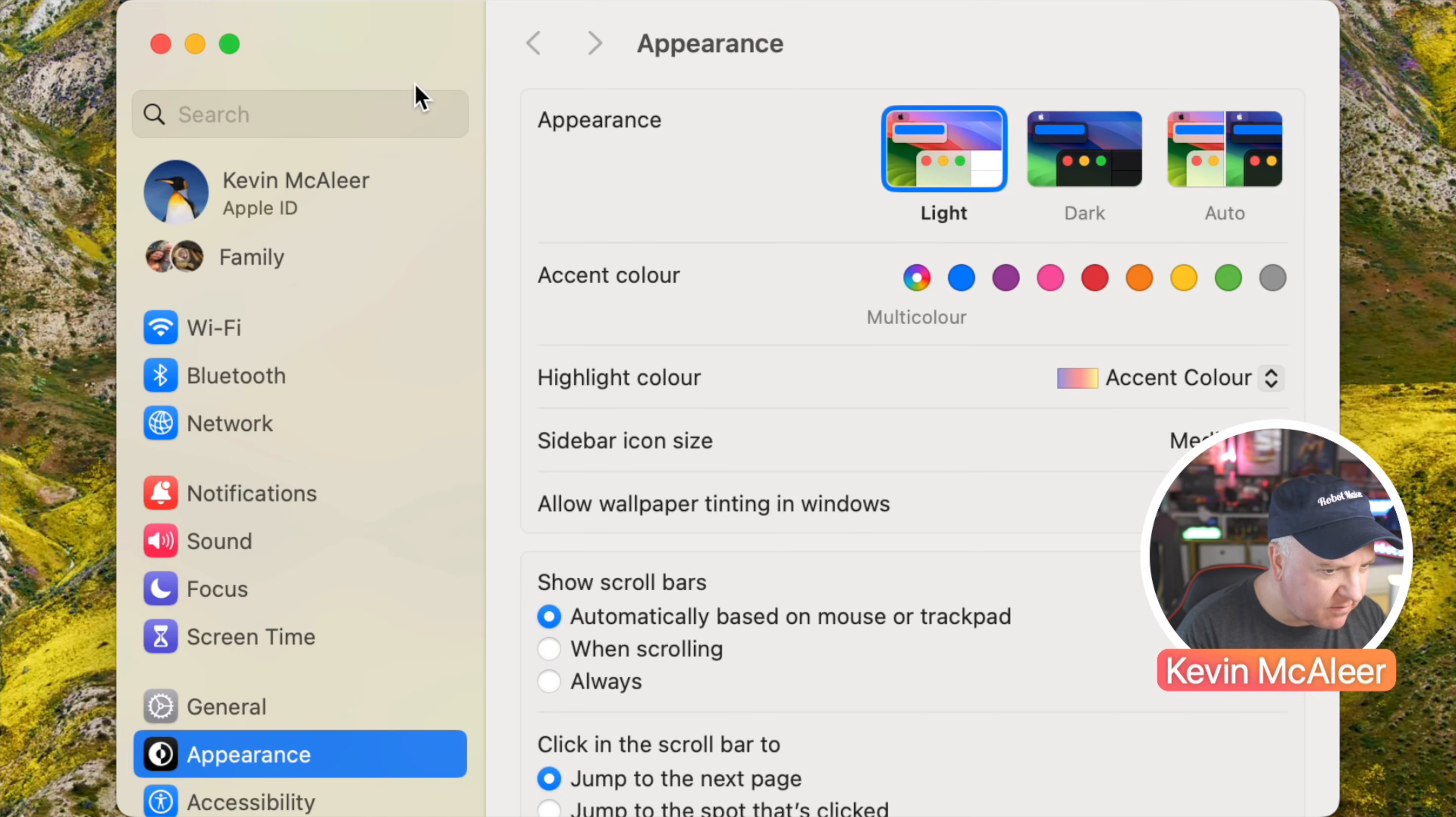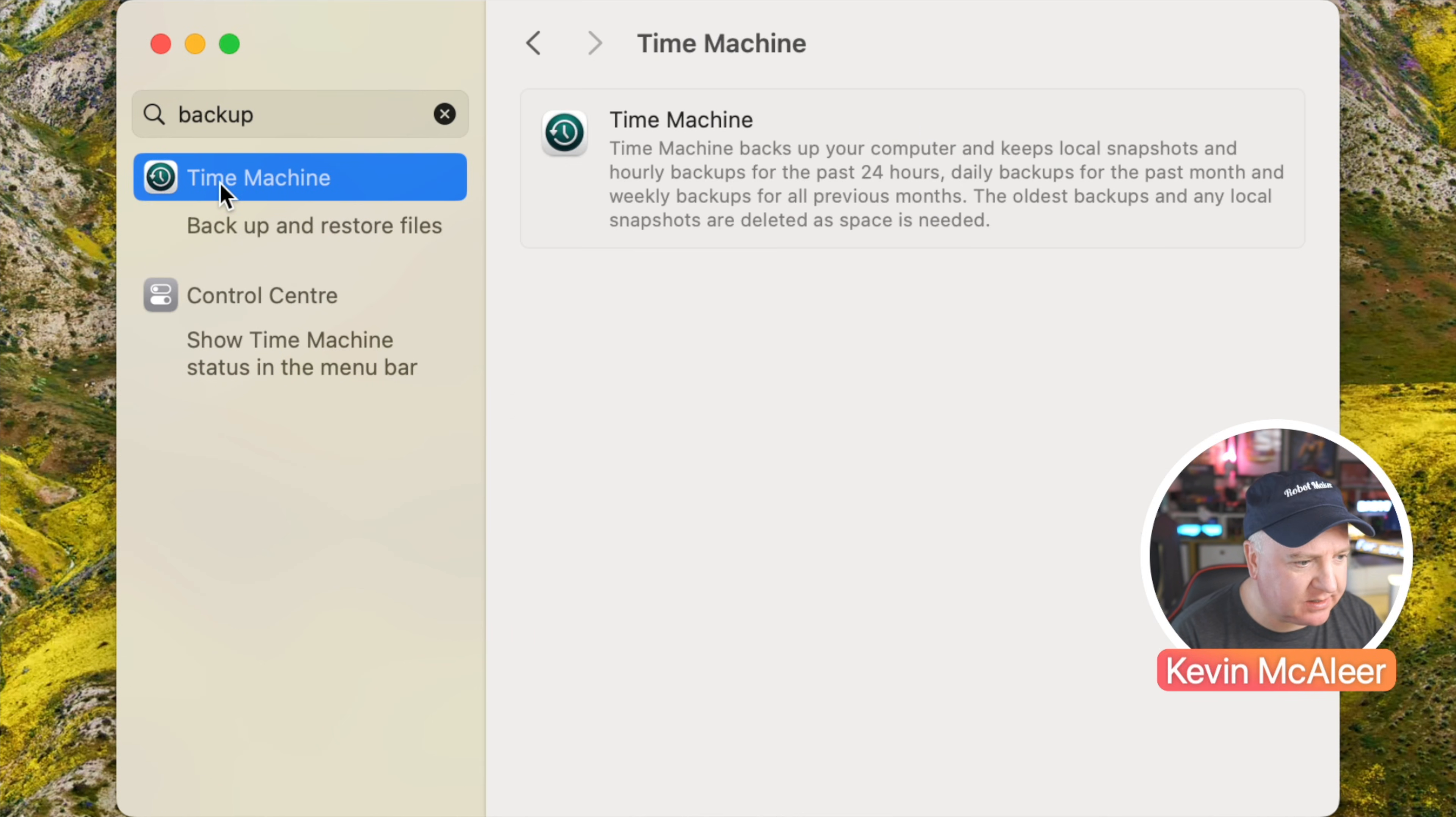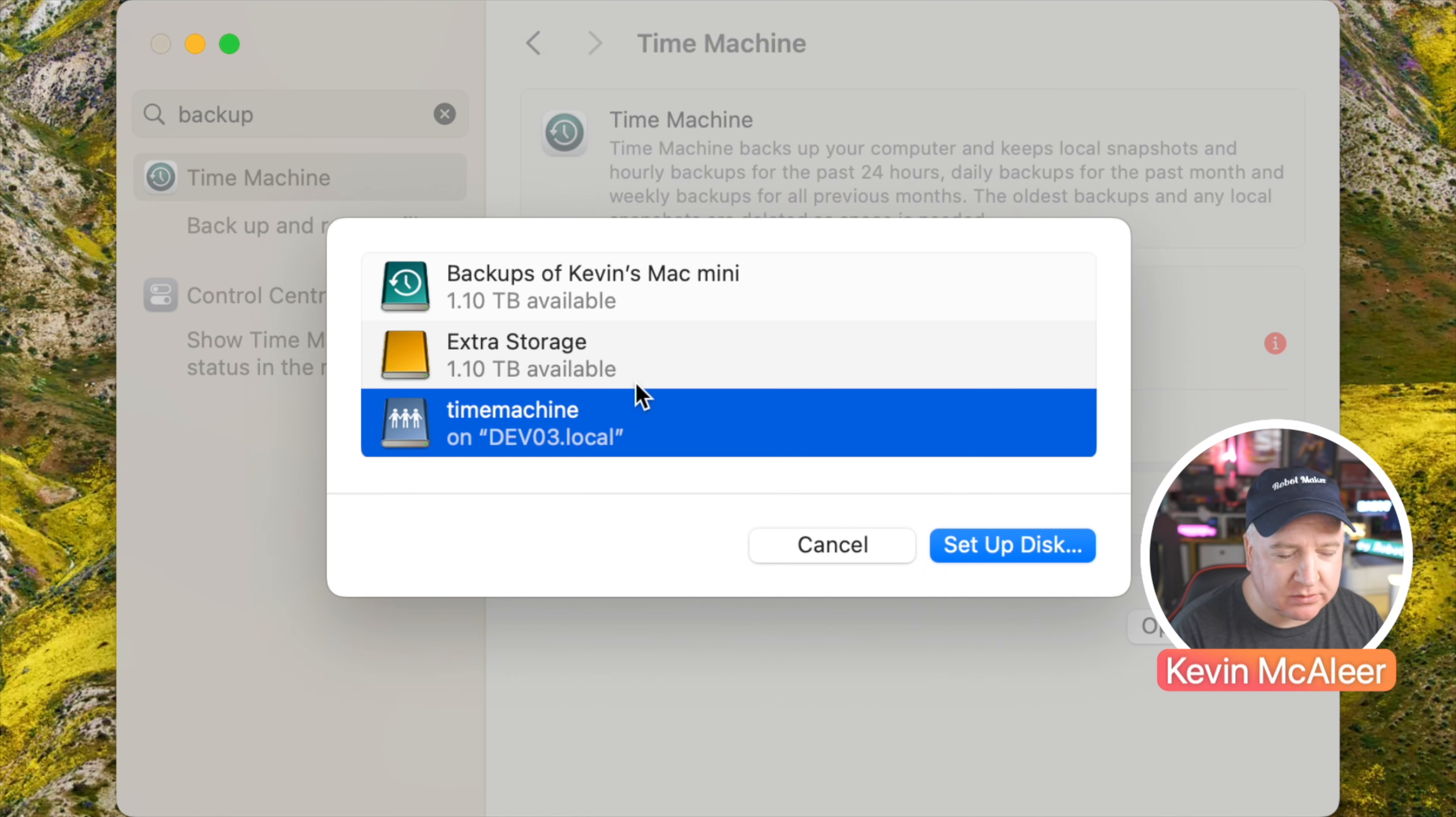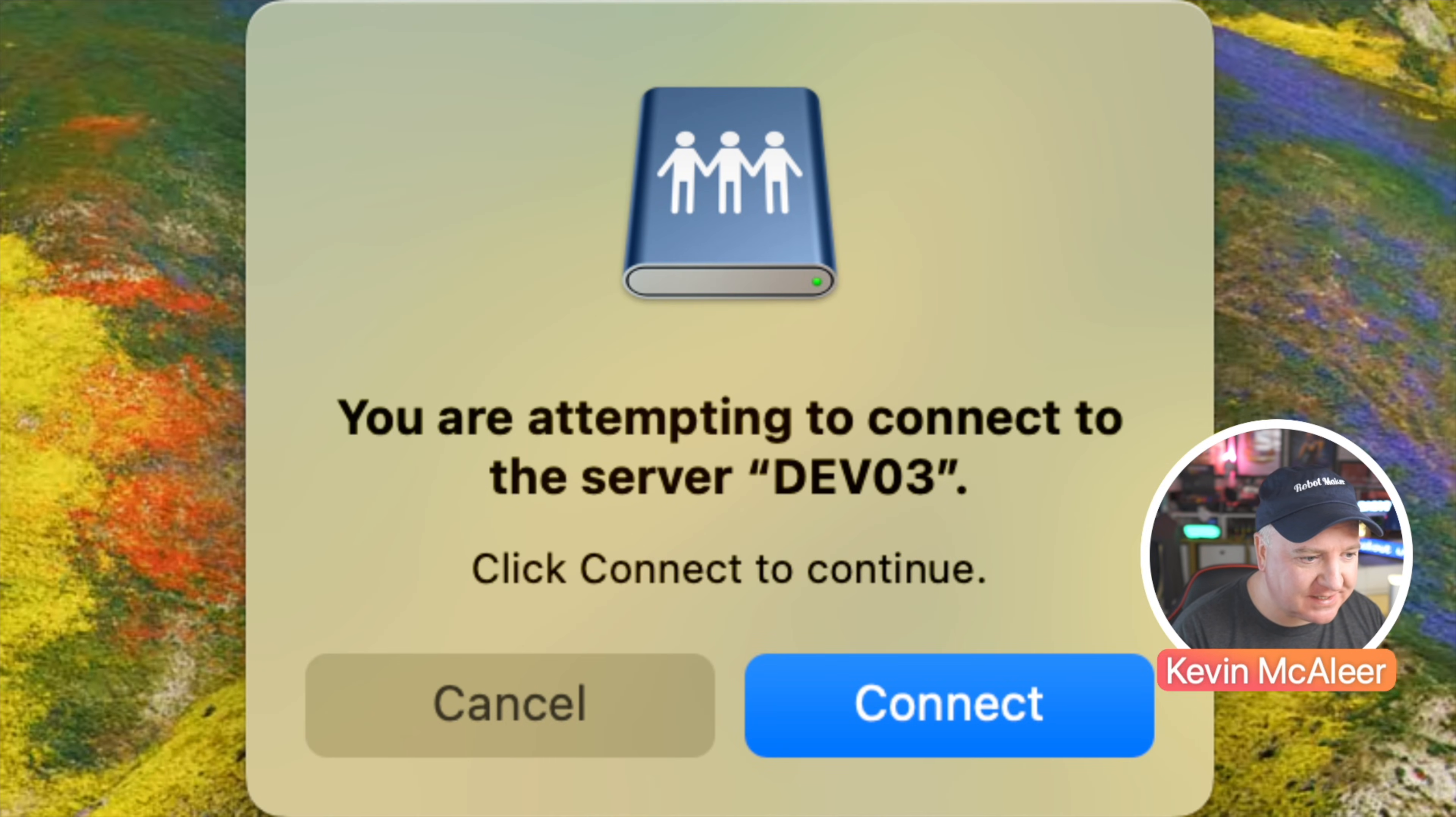Over here on the Mac we have the system preferences. If I go up to here and type in backup or Time Machine, we can click on that and we've got the Time Machine preferences there. I've actually got a Time Machine running at the moment, so what we can do is click on the plus button there and it will display the name of any Time Machines that it can see on the network. We just created this new one. This is actually dev03 which is another one and we simply go through, click on the setup disks, click on any buttons that pop up there.